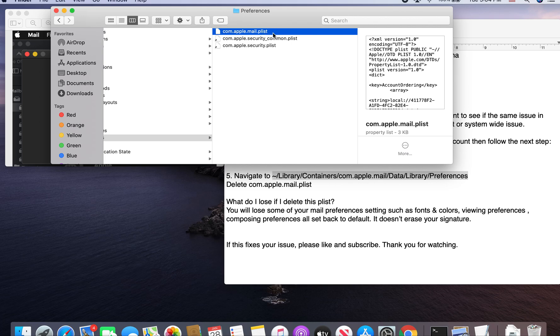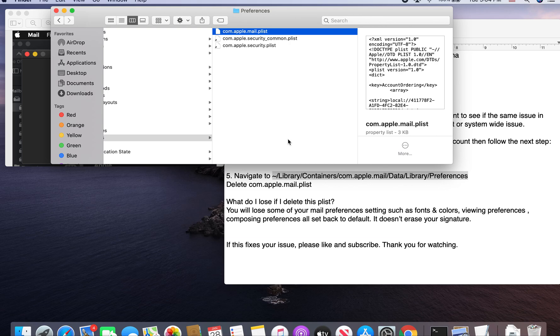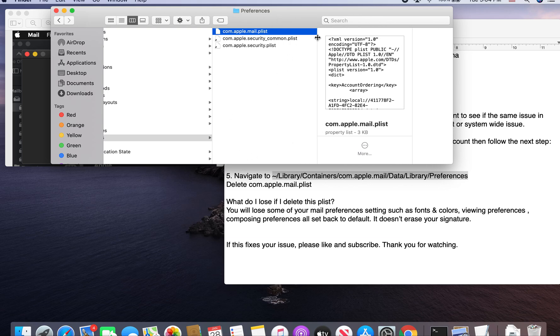And then you're going to go ahead and delete this plist. It is safe to delete it. It doesn't delete any of your emails. So you can go ahead and delete that. And then you can relaunch it and then try it. That should fix it.